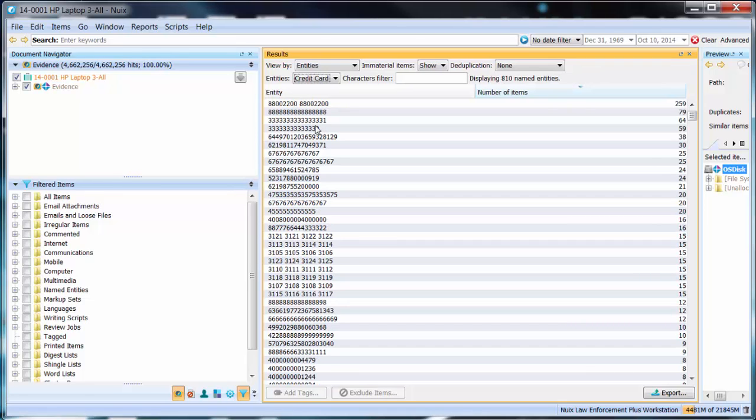Now depending on the total number of particular named entities that are extracted this will govern how long it actually takes to populate this window.